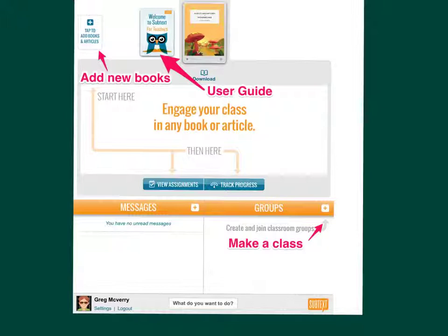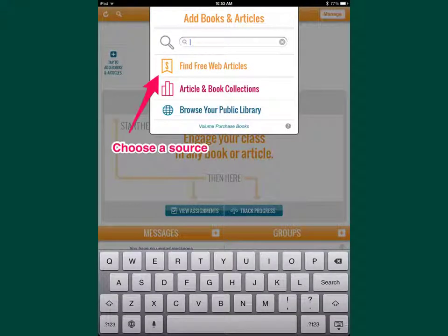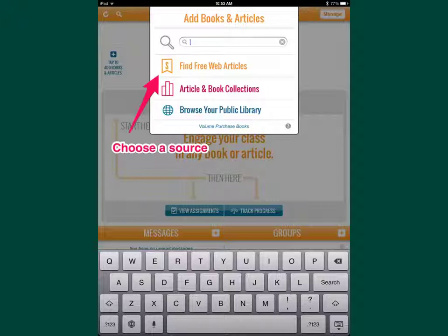Once you log in to Subtext, you'll see a few things here. This teacher's guide is more powerful than everything I'm going to teach you — it'll be a huge tool when you eventually get it. You can make classroom groups here, or tap to add books and articles. When you tap 'Add a new book or article,' you can use their book collections, browse your public library if they have EPUBs, or find free web articles. Subtext uses EPUBs, which means it can't work with iBooks or Kindle apps because those aren't EPUB formats.